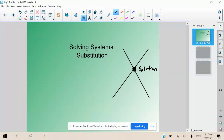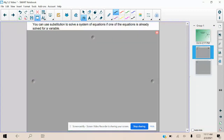So without further ado, let's begin. This is the front side of your guide notes. You can use substitution to solve a system of equations if one of the equations is already solved for a variable — meaning that one of the variables is all alone on one side of the equation, and there are other terms on the other side.